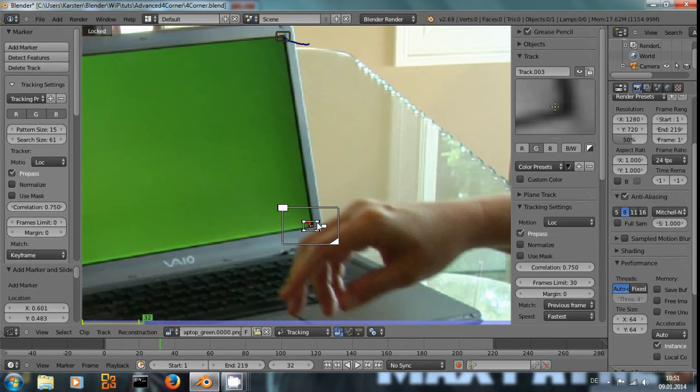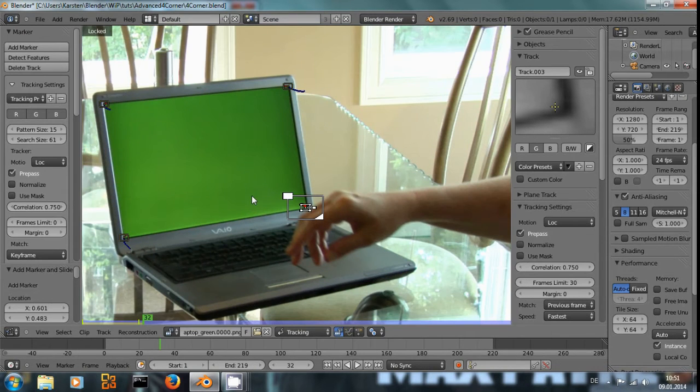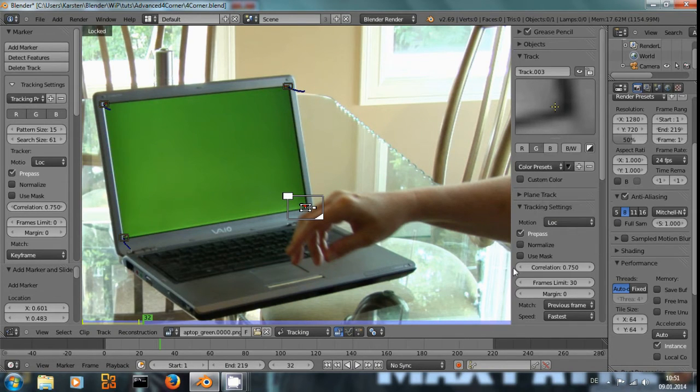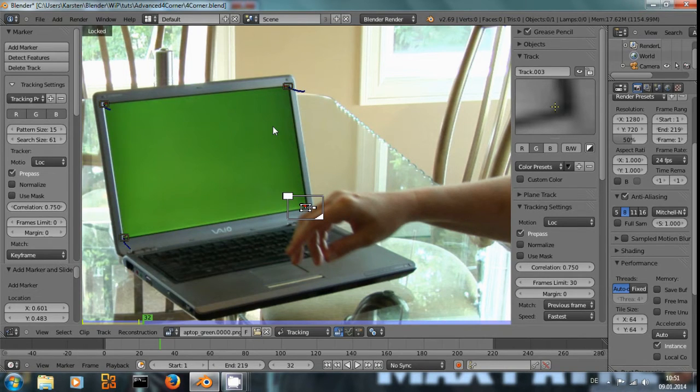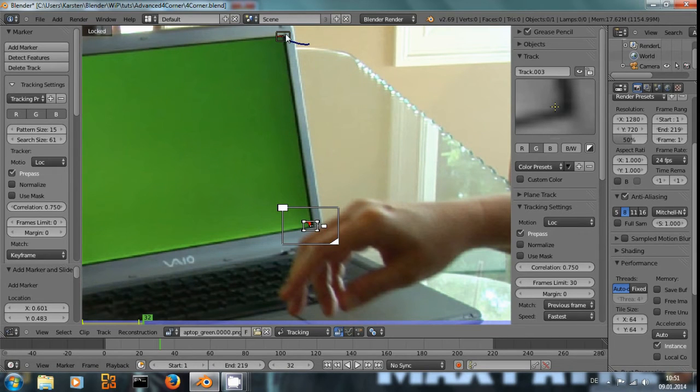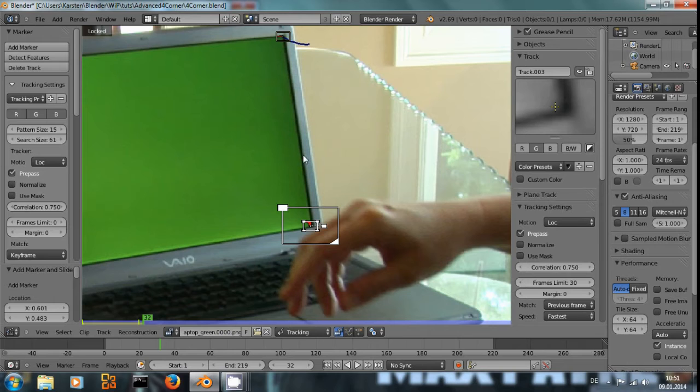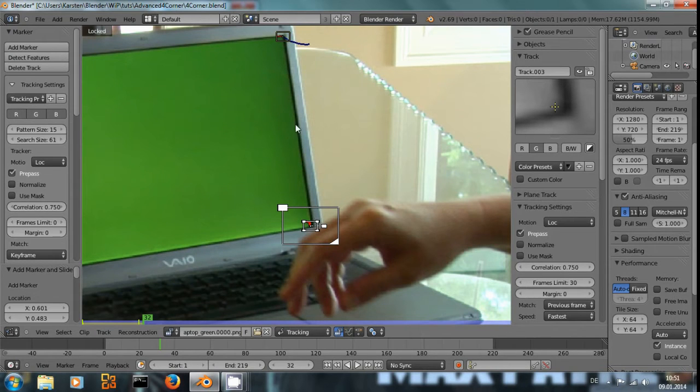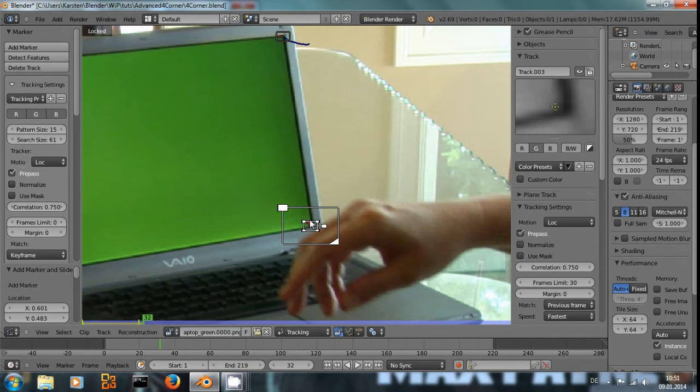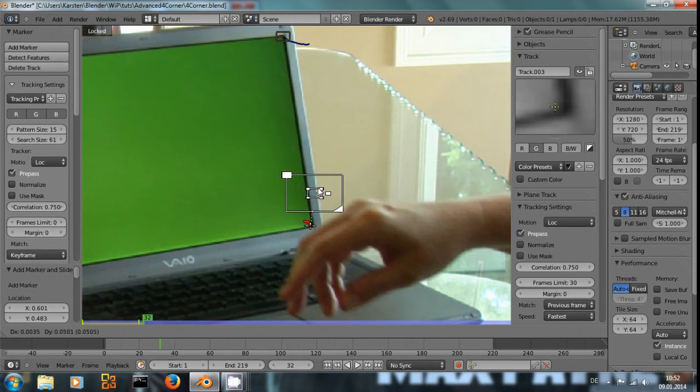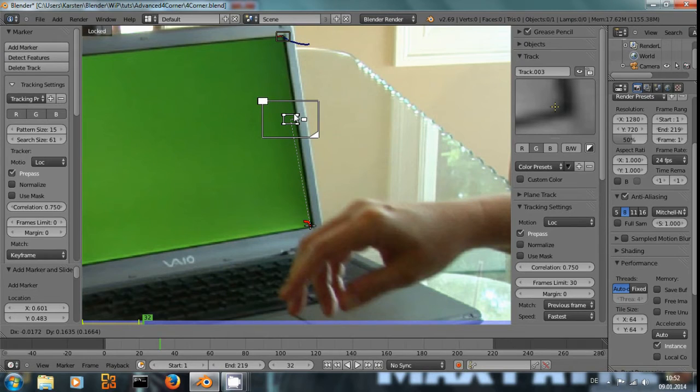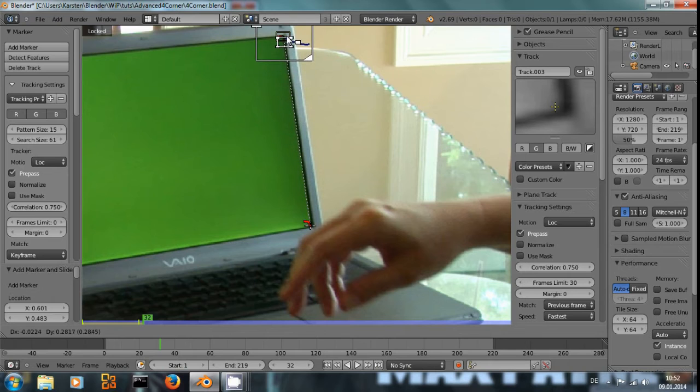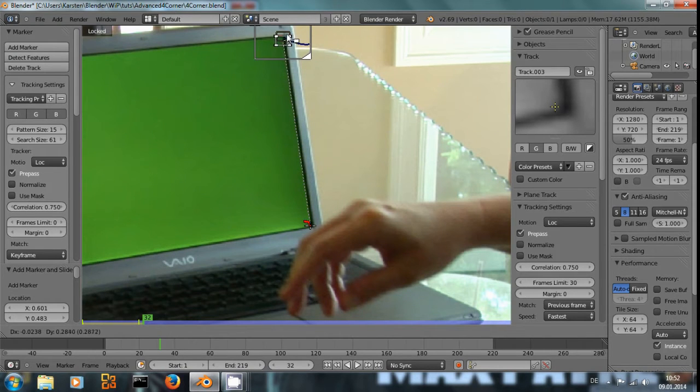Well, we could try to have a complete perspective track and cover up the whole computer screen. But with such a big marker, it would take forever to track. So an easier solution is, the corner up here is on the same plane and roughly on the same plane in space as the corner down here, and the movement is roughly the same. If we select this marker down here and press G and G again, we can move the tracker and the search area, but this little cross marks where the empty would be placed when we reconstruct the scene, and it stays at the corner.